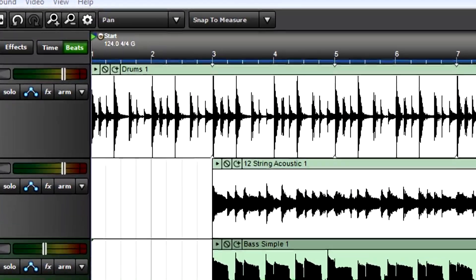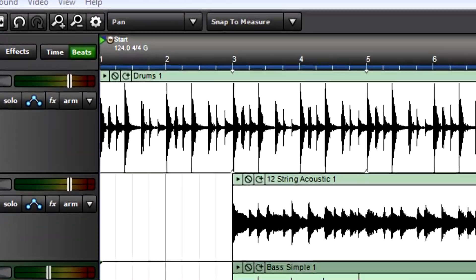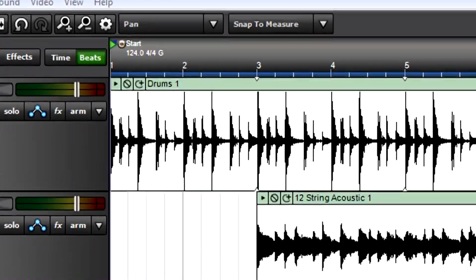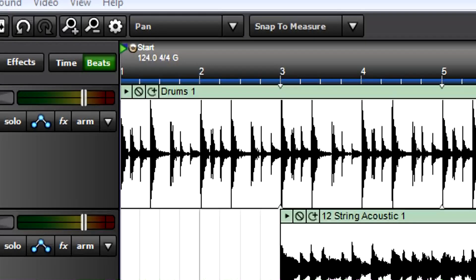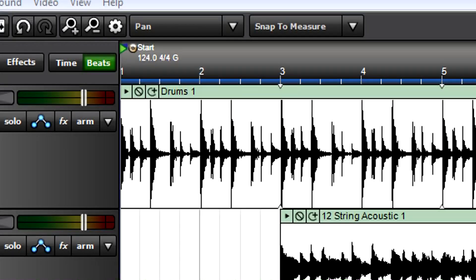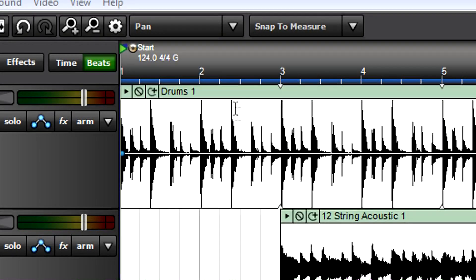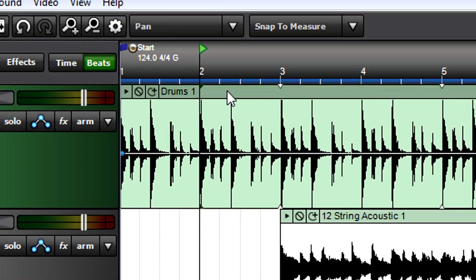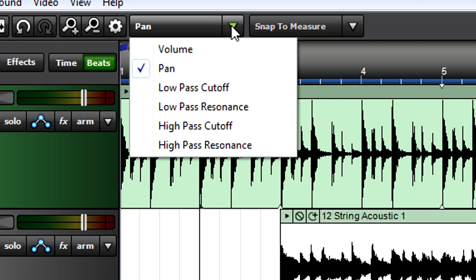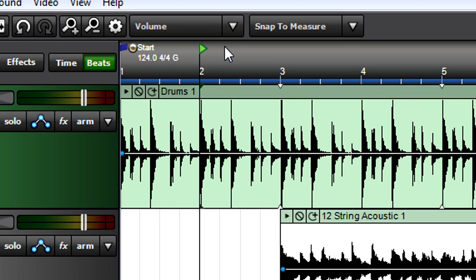Suppose you want to increase the volume on a drum part's lead-in, then bring it back down when other instruments appear. Select the drum clip, then choose the volume parameter from the clip envelope drop-down menu. The line that appears shows the current